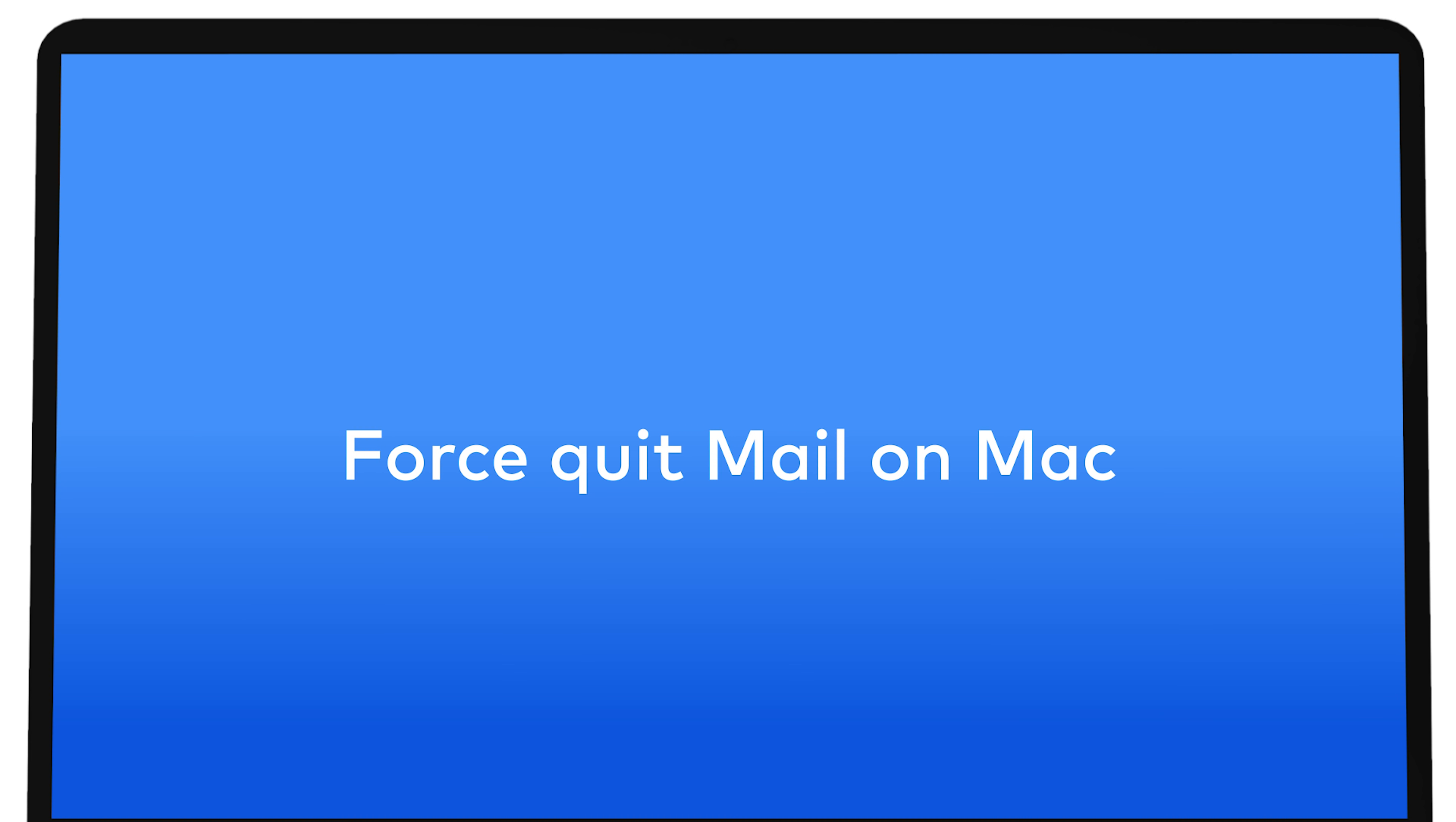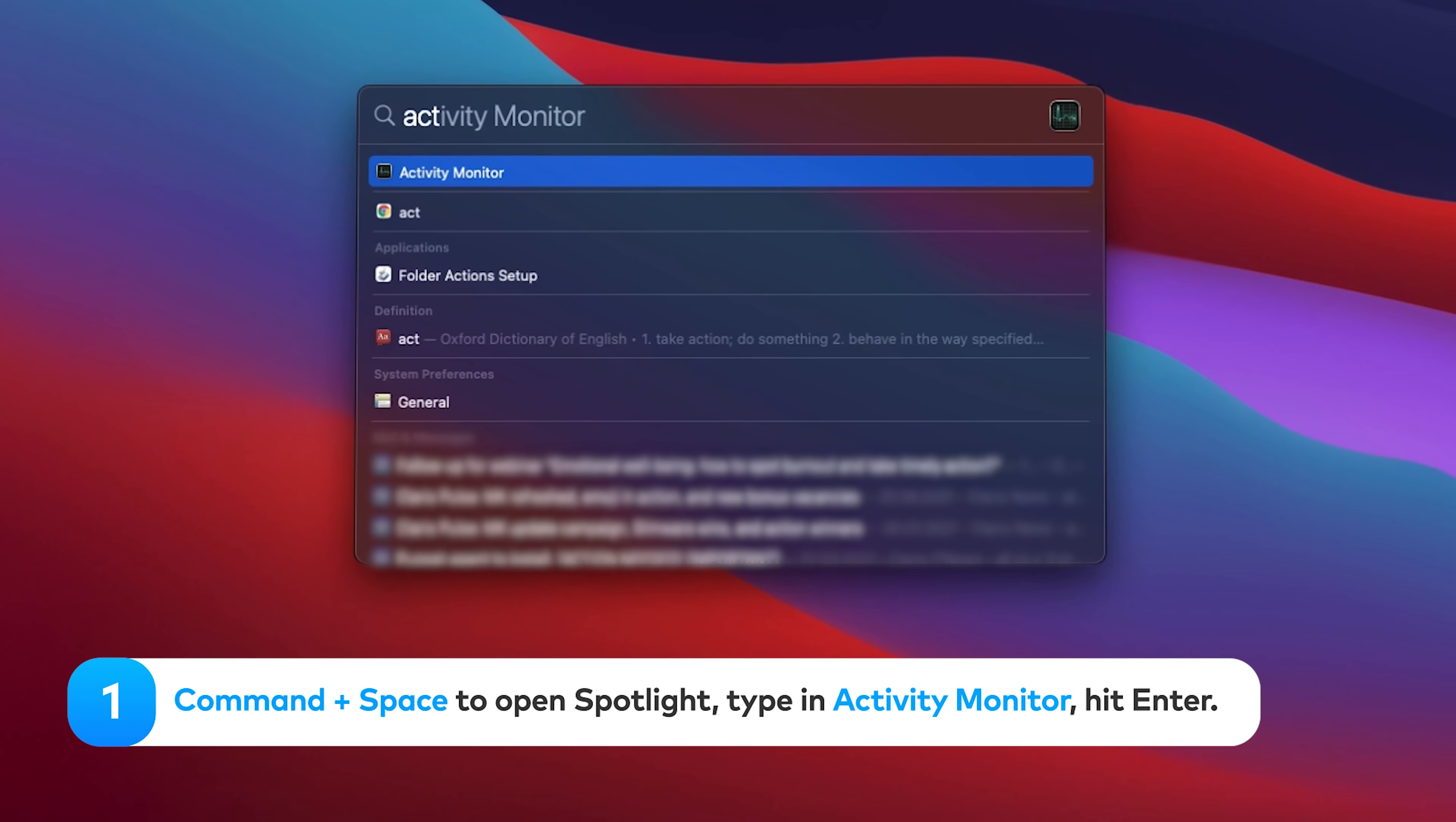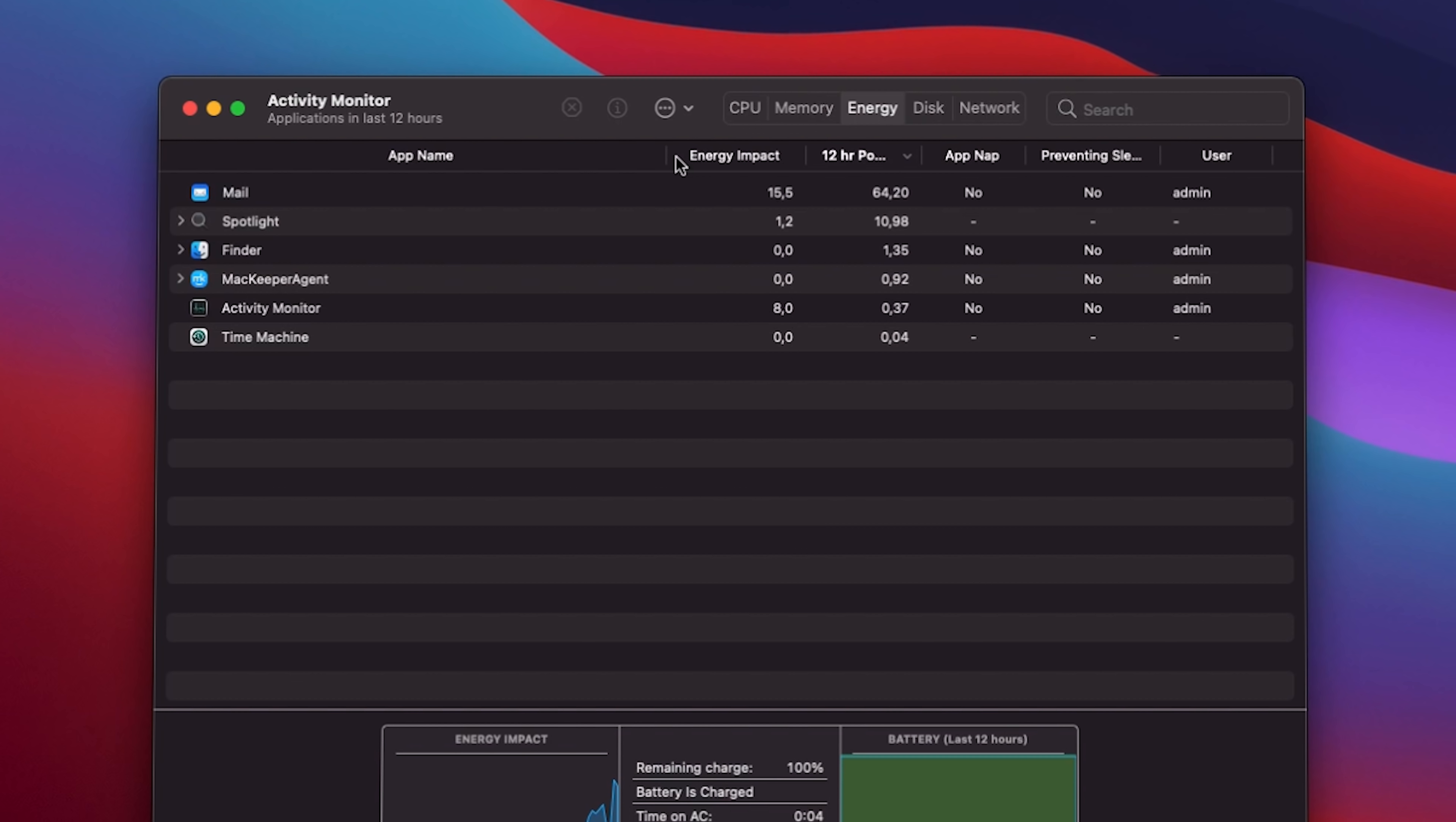Force quit Mail on Mac. There are several ways to do this. Through the Activity Monitor, press Command + Space to open Spotlight and type in Activity Monitor. Then hit Enter to open the utility.